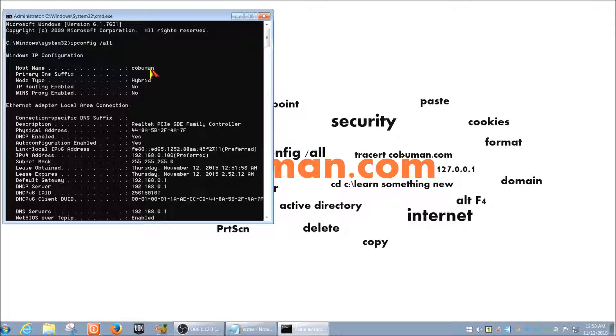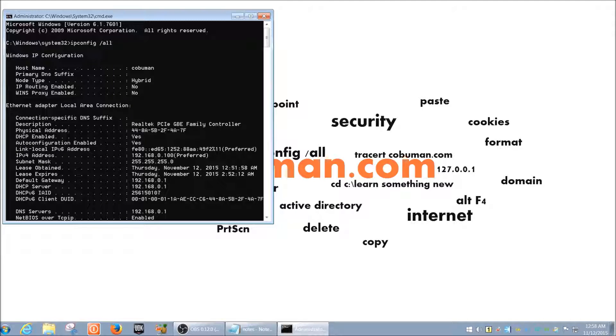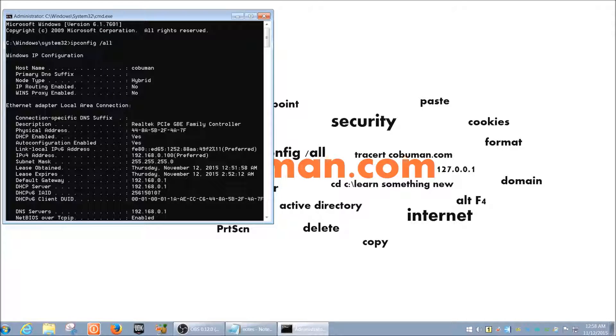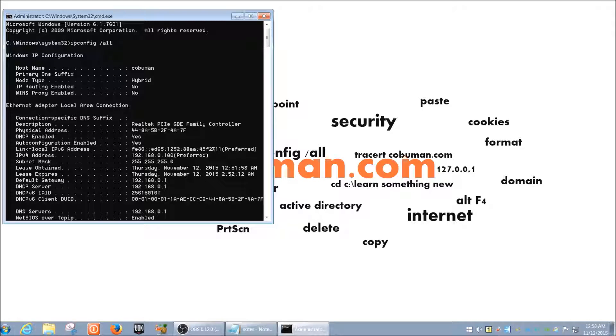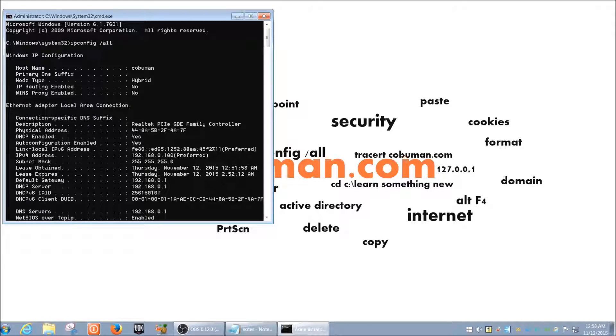So dynamic means it changes all the time and host obviously means the PC name as I've explained here. So host name. So host name in this case is Kobumann. And configuration obviously means configuration and protocol is just the protocol that it goes by. So dynamic host configuration protocol.